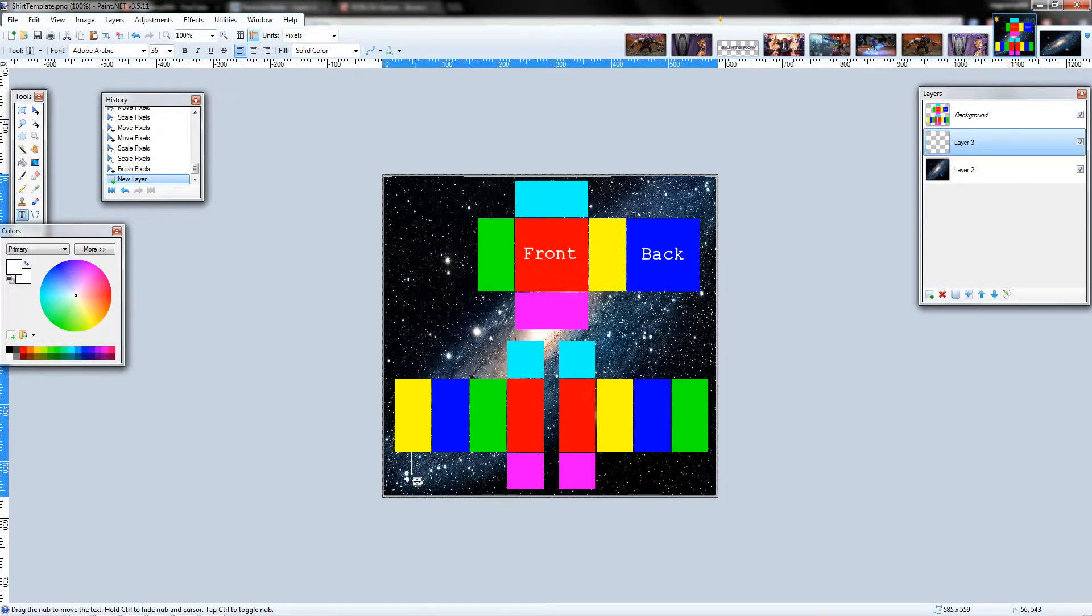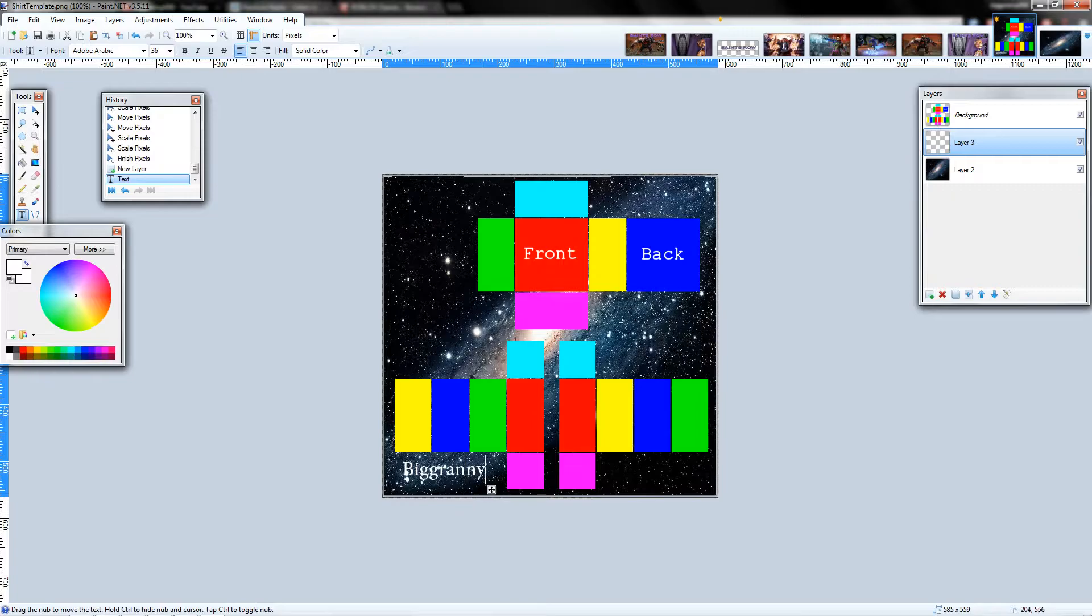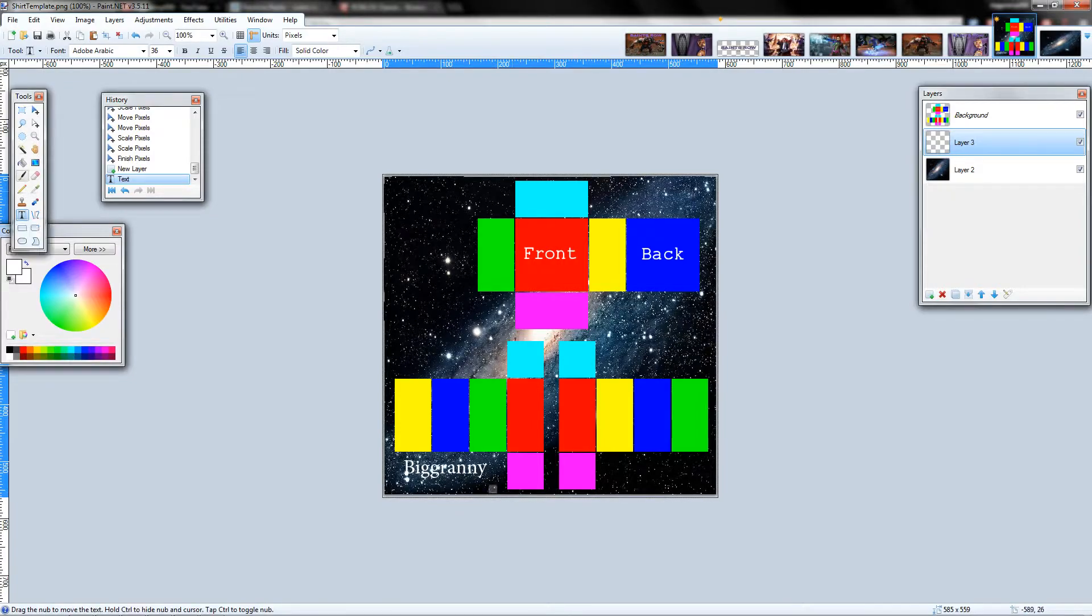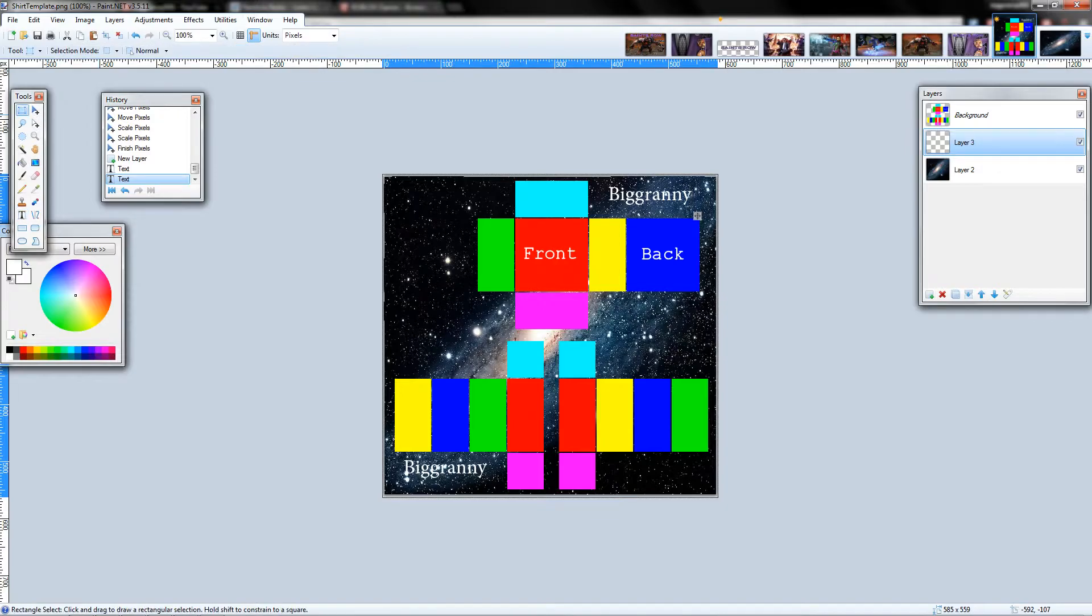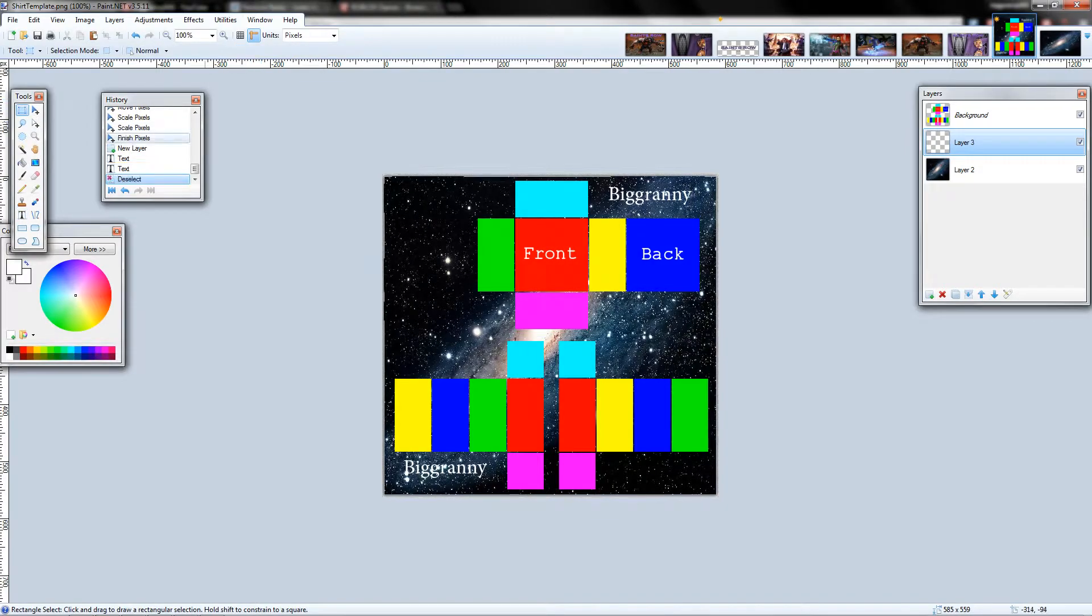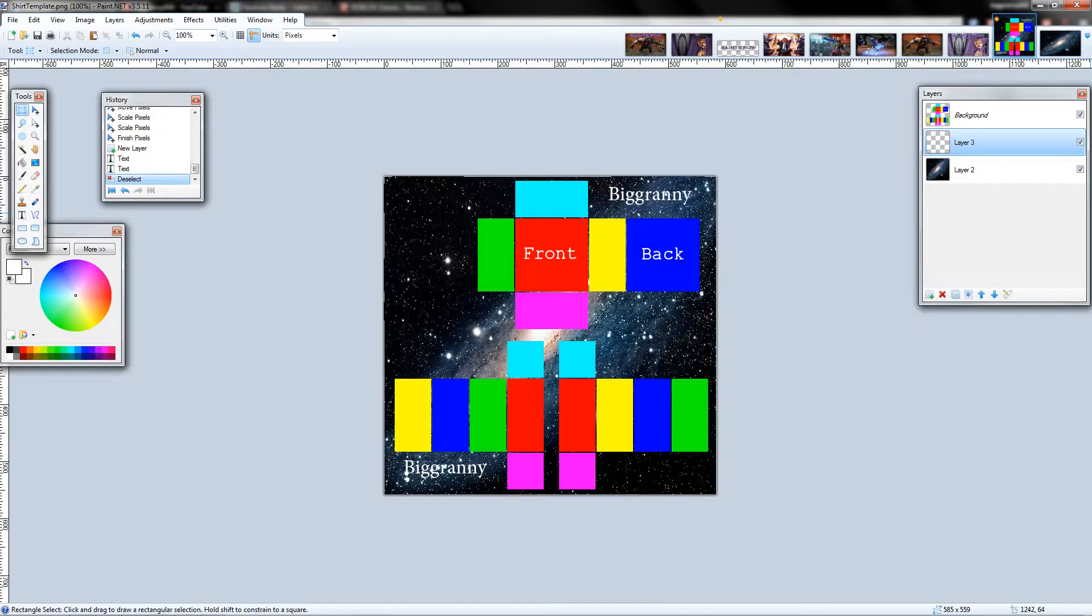We can type bigranny here. Actually, I always keep forgetting to make another layer. Then we can type bigranny. You can put this like all over the place, for instance, so we can put two different text down. This is to prevent copyright of your clothing and such, so you can add whatever you want to this.